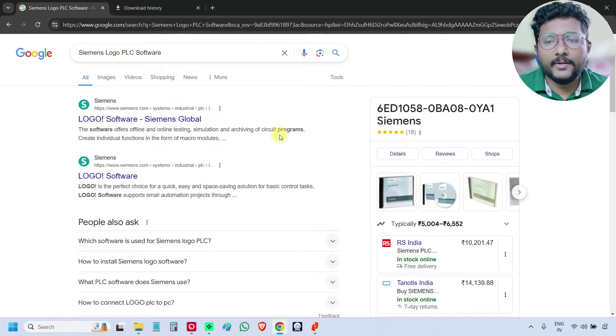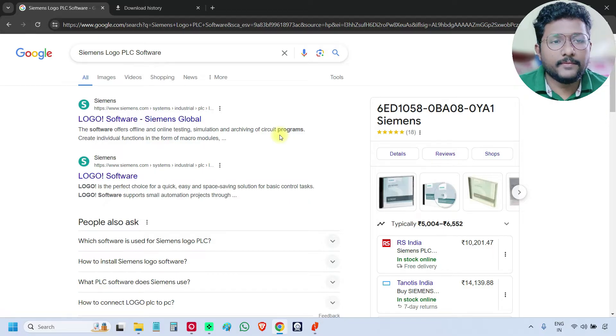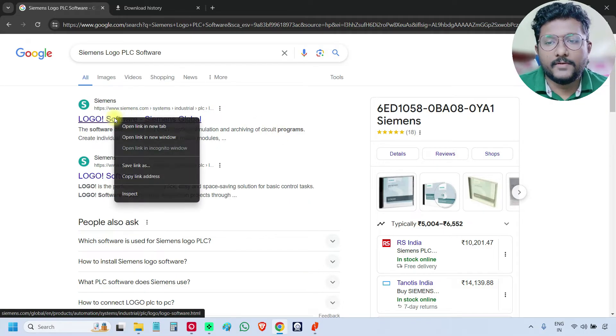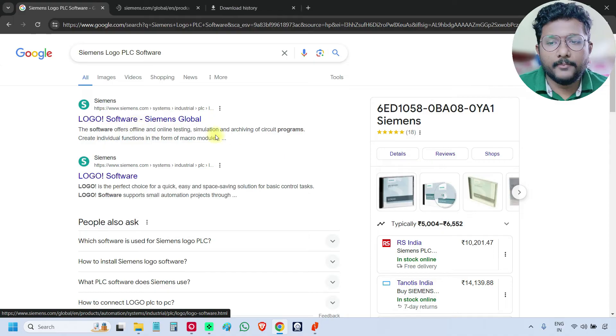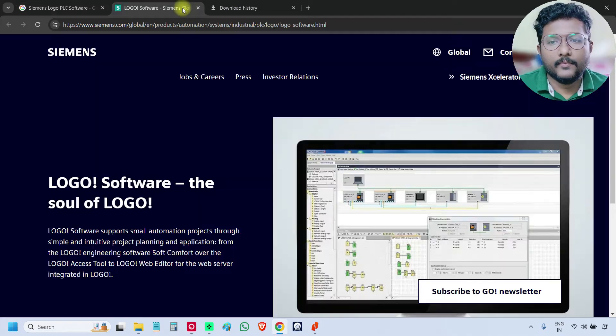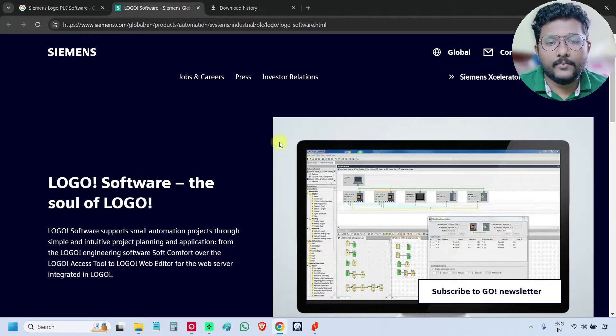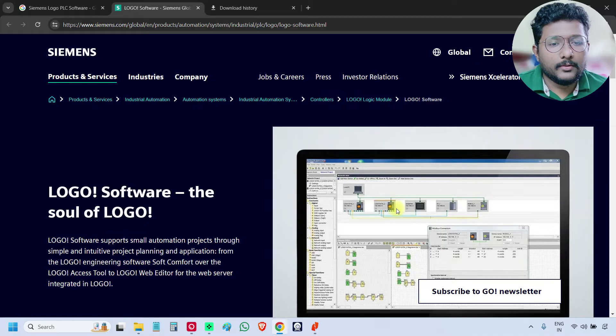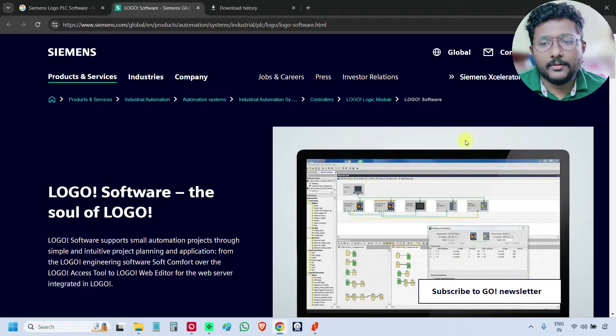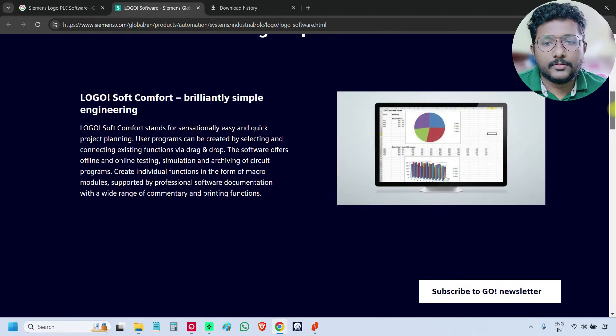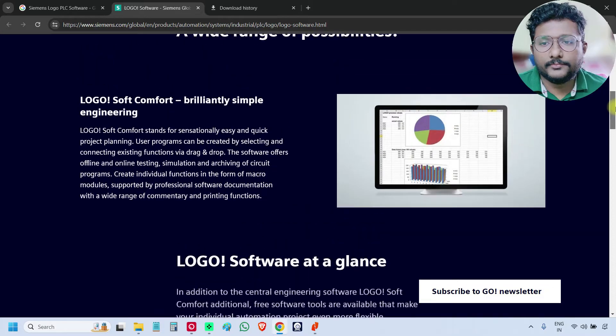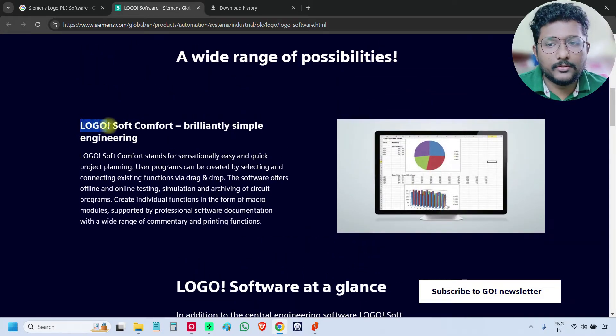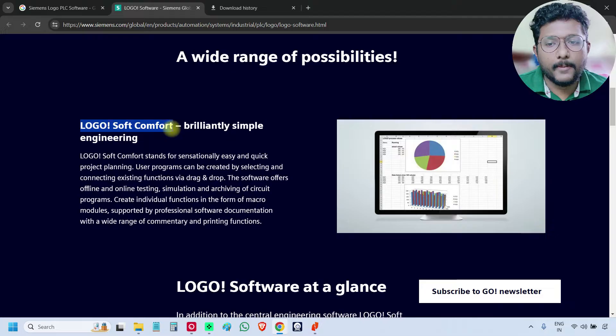Open the first website link from Siemens, this is the one I am opening. This is the software for the Logo PLC, scroll down and the software name is Logo Soft Comfort, this is the software name.